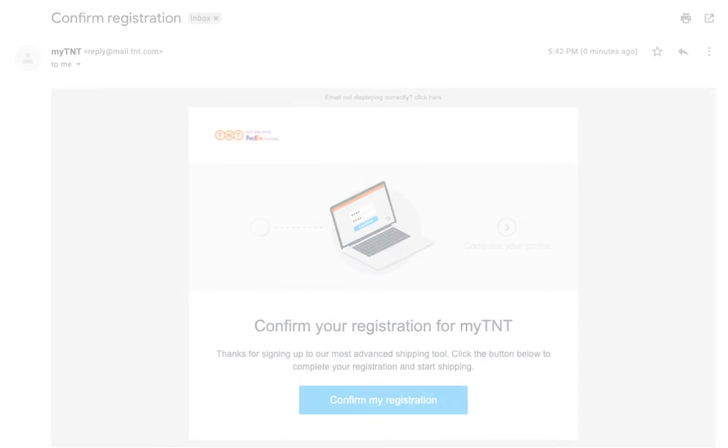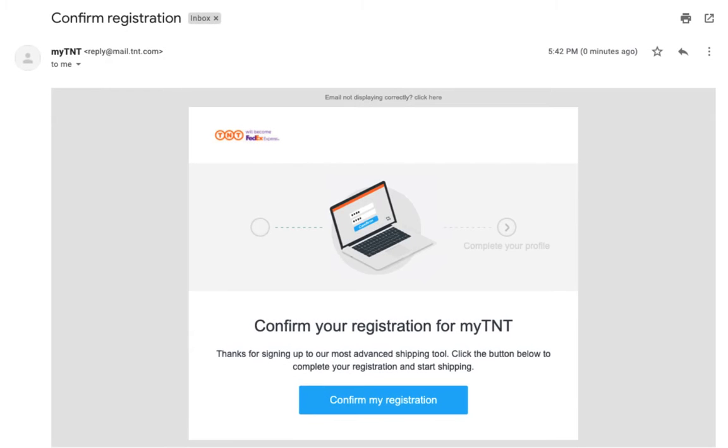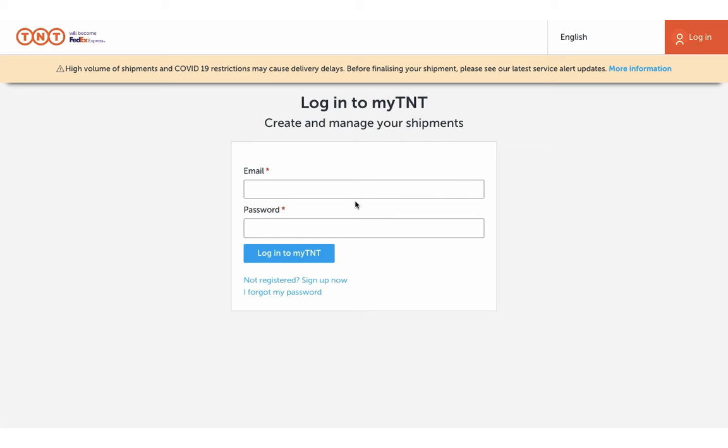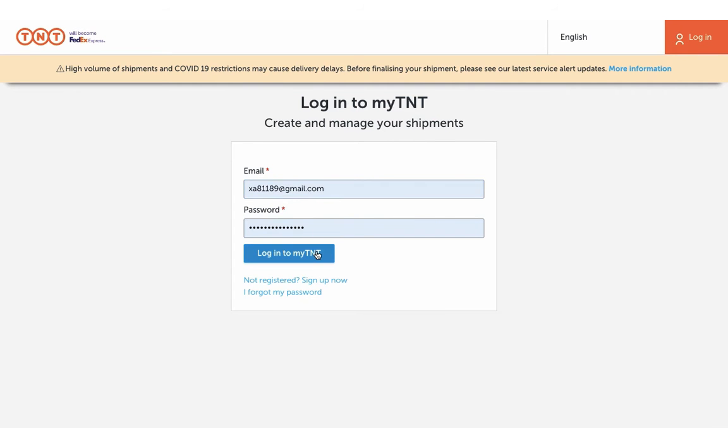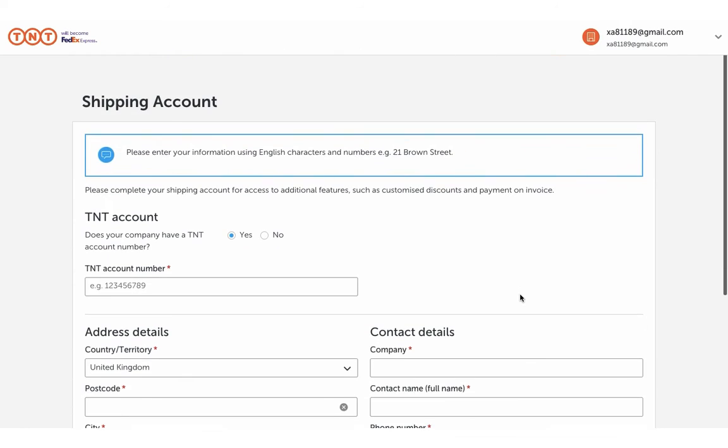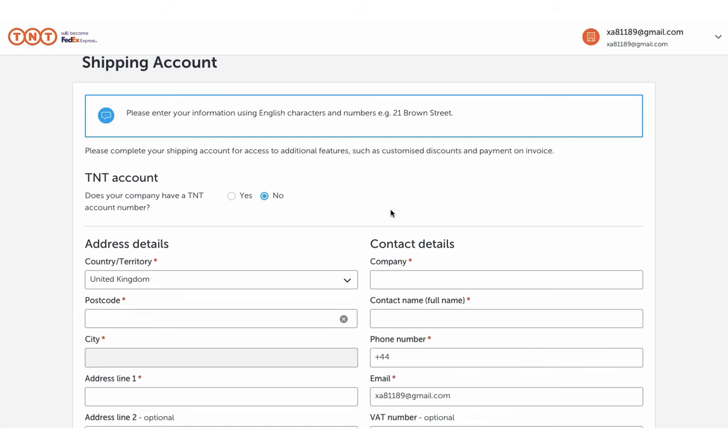You'll receive a confirmation email from TNT. Click on Confirm My Registration. Log in to your TNT account and request approval for a TNT account number.